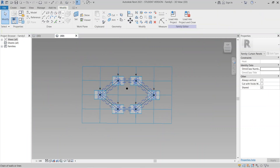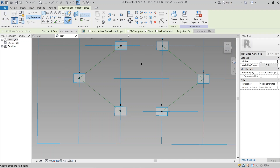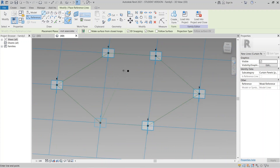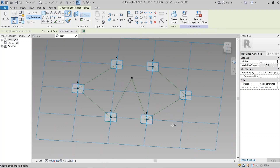Now it's time to create our triangle set. I go to my reference tools and select the line tool. Make sure to turn on 3D snapping, and I start drawing from this point. We need to use the chain line option to draw faster because we are working in 3D.